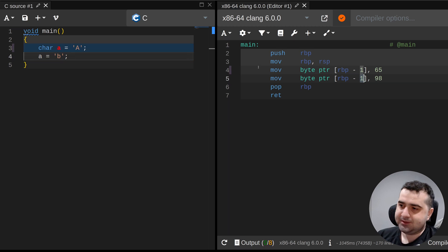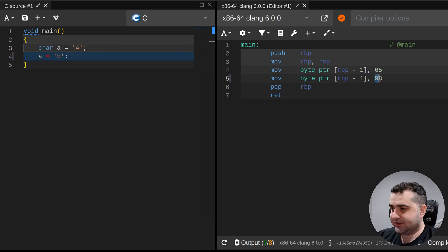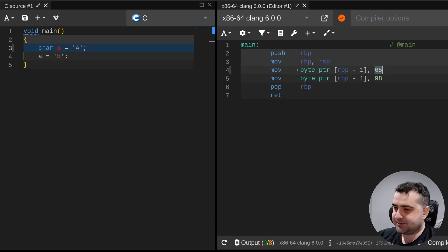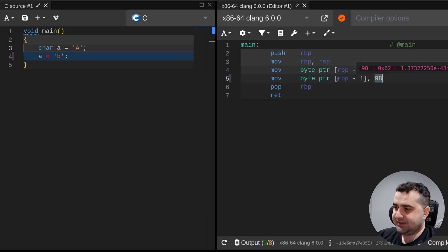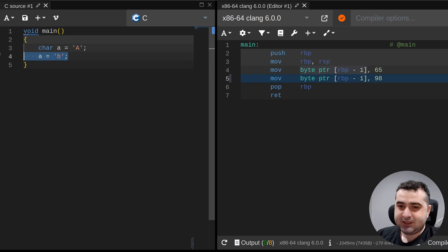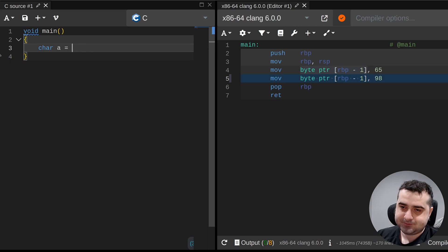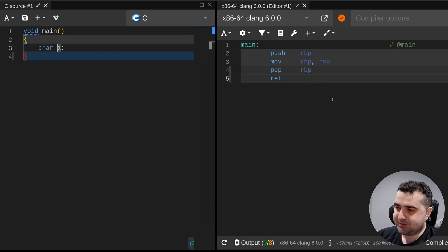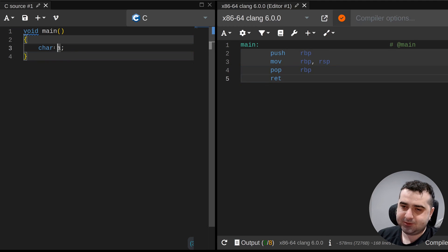We're moving 65 into rbp here, and then moving 98 into rbp on the next line. If you declare `char a` without assigning anything to it, we don't actually see anything in the disassembly because we're not doing anything with that char a.